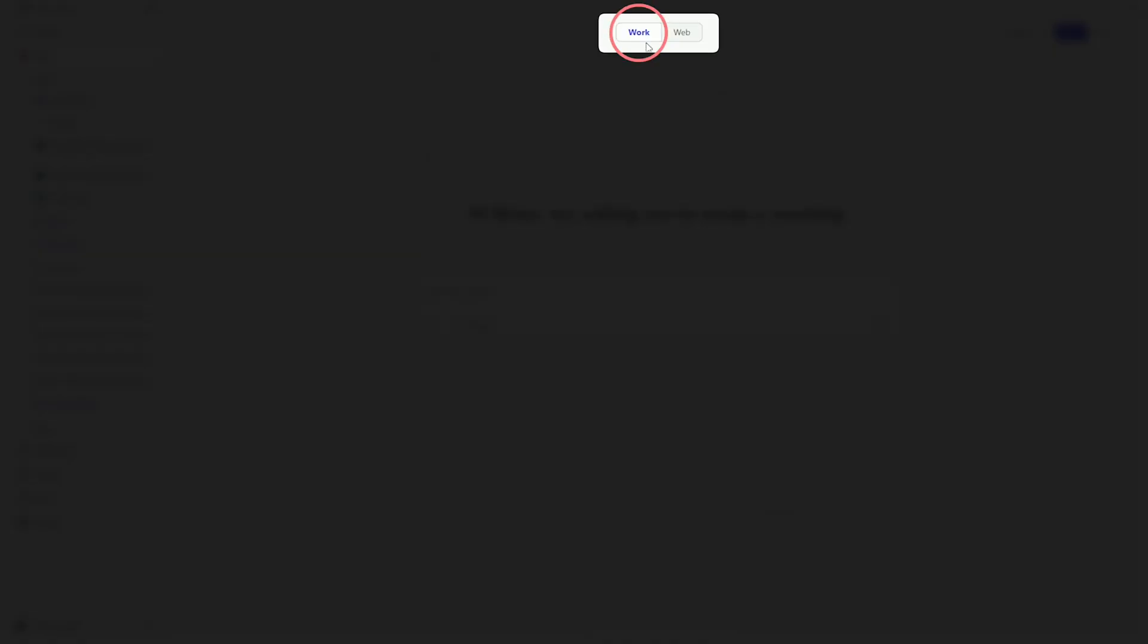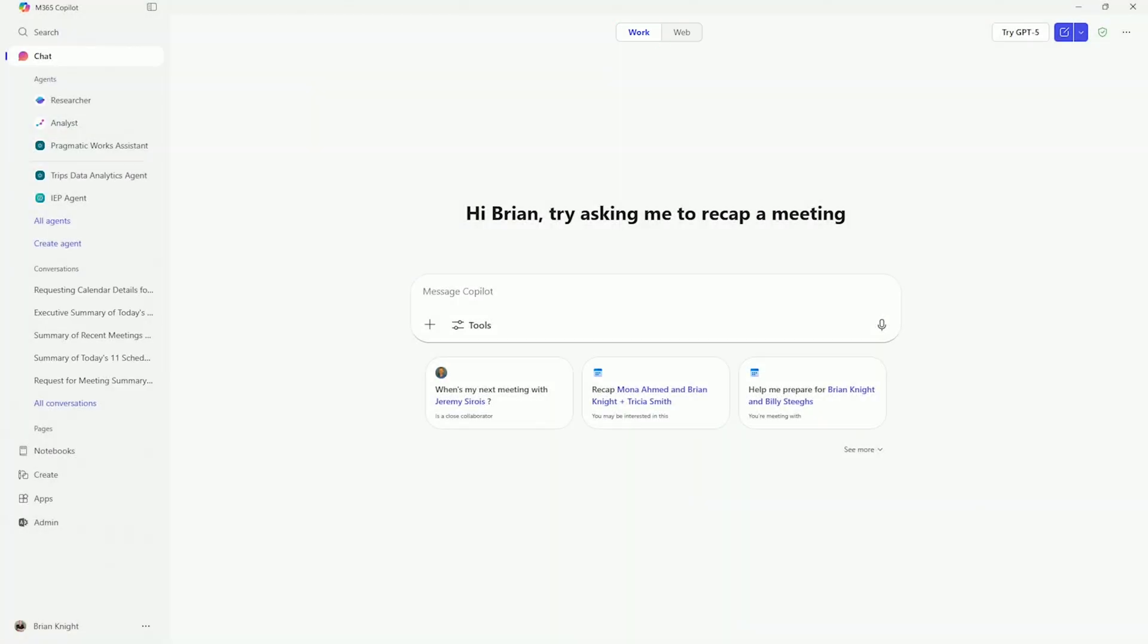So to do that, you'll notice we'll flip over to work here in this case. Now, there's a few things that I want to do before I really do this well.